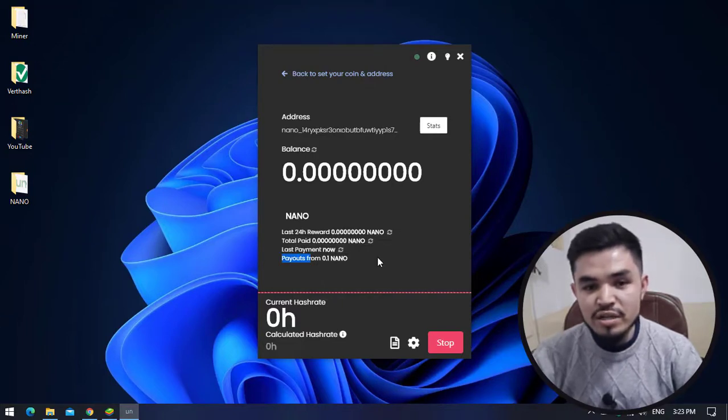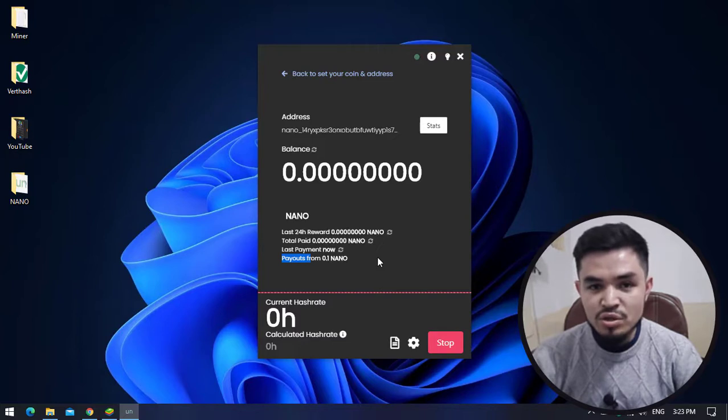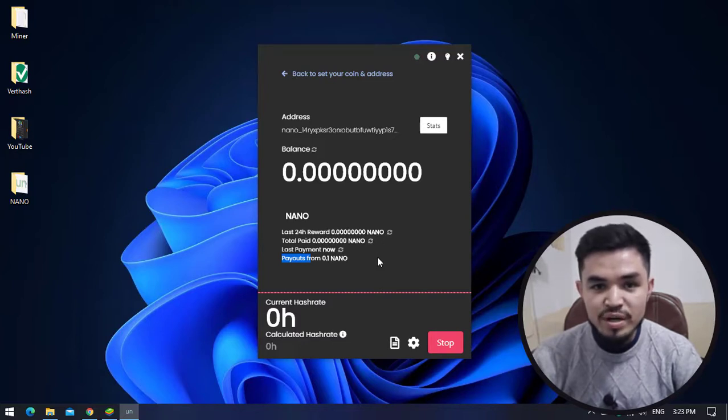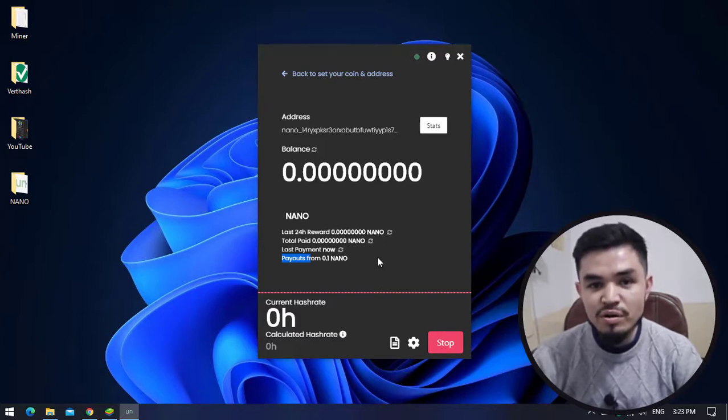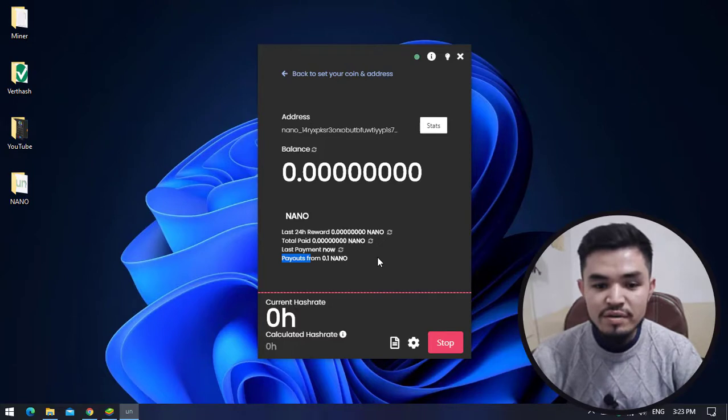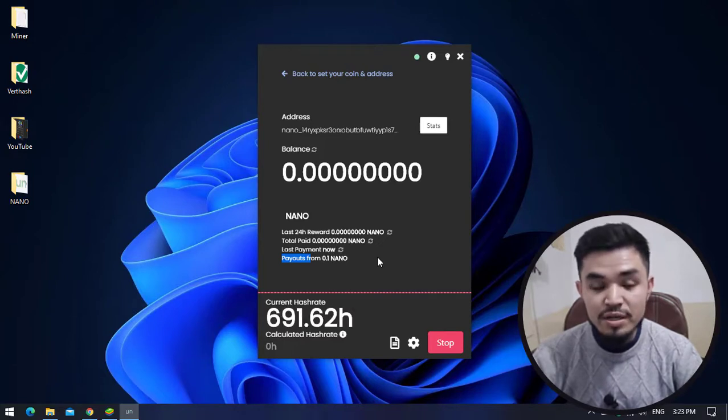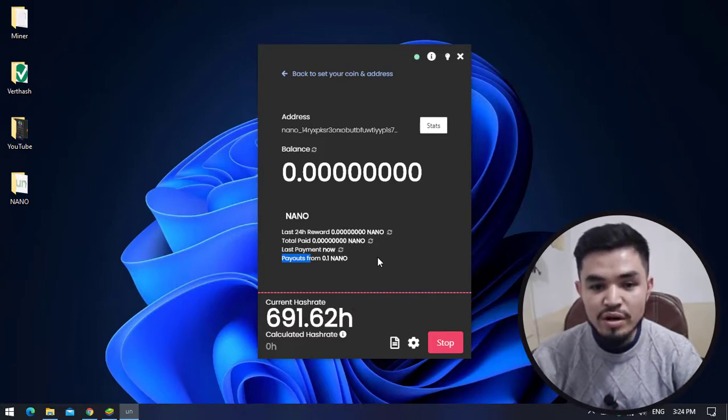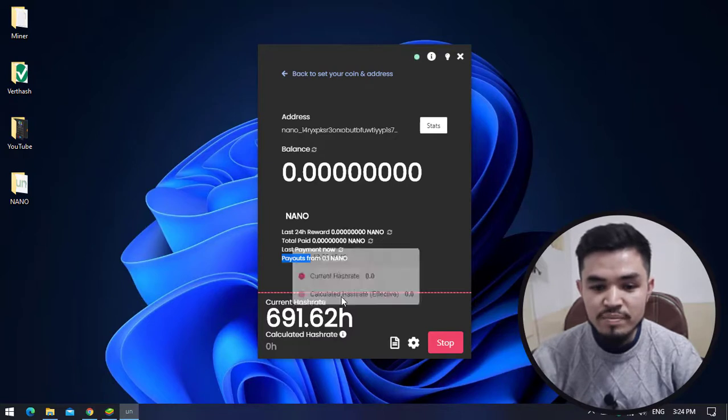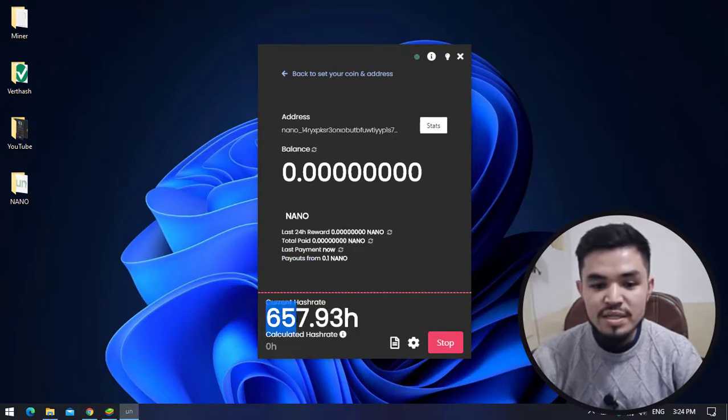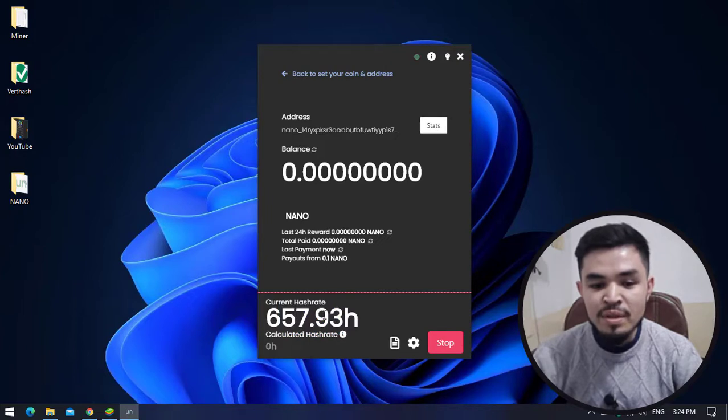If you want to check any cryptocurrency prices, you have two options or platforms: CoinMarketCap and CoinGecko. If you go to any of these platforms, enter the name of the token or coin you want to search and check the prices. Here you can see the current hashrate is 650, so it's perfectly mining.